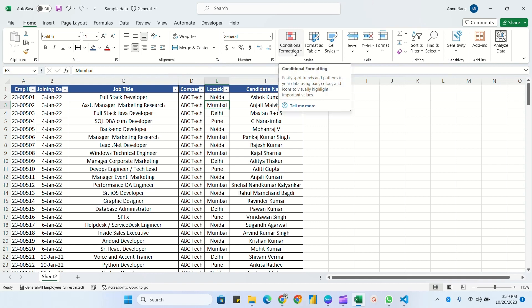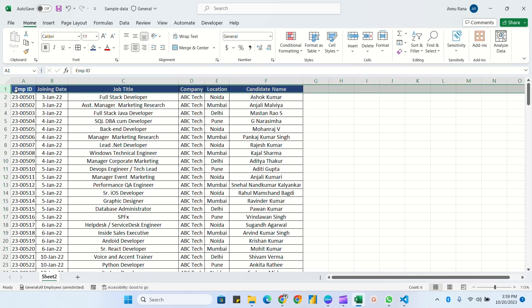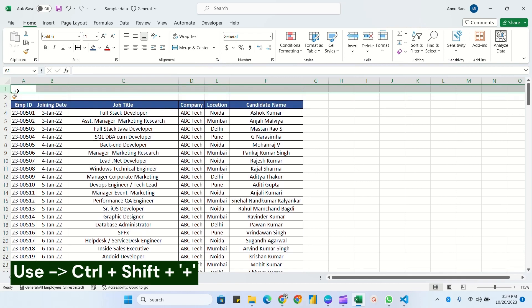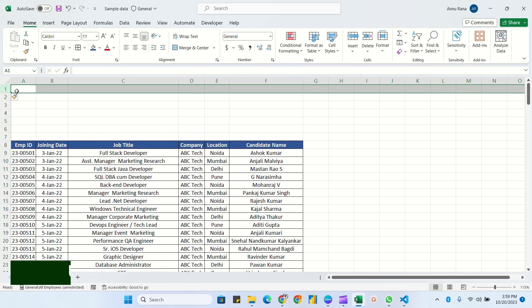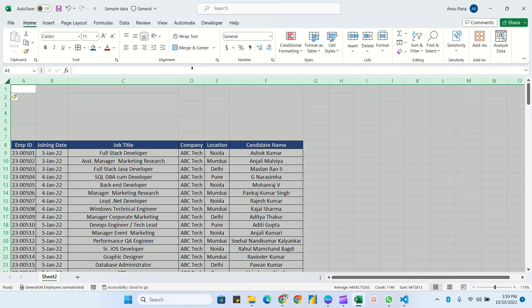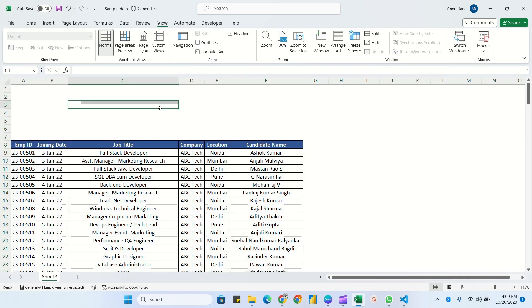I'll be using the conditional formatting tab and also the developer tab. I'll make some space here — to shift a row down you can use the shortcut Ctrl+Shift and the plus sign. I have created enough space, and I will remove the gridlines by clicking in the corner, selecting the complete Excel sheet, going to the View tab, and unchecking gridlines.